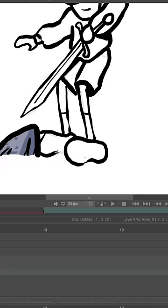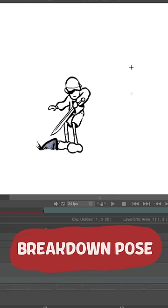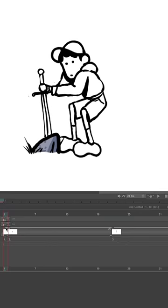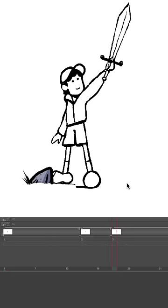This is a pose between the two extremes that gives us a lot of information about the movement. Now we can experiment with timing. We take the extremes and the breakdowns and move them around the timeline until we find a rhythm to the motion that feels nice.